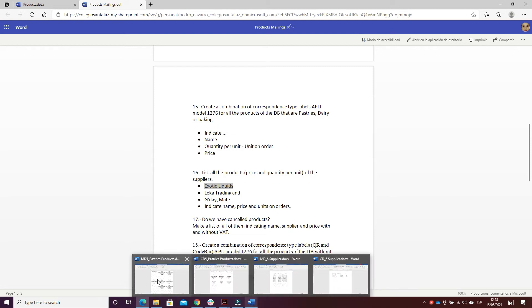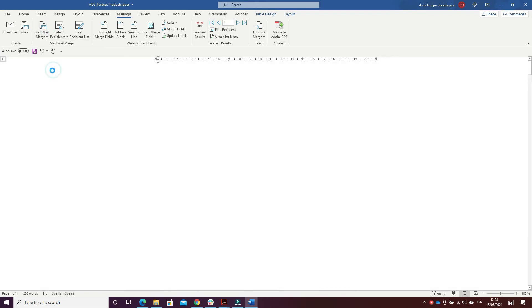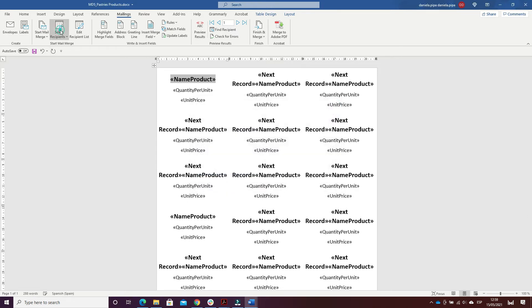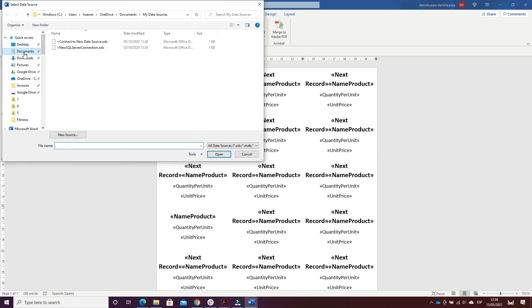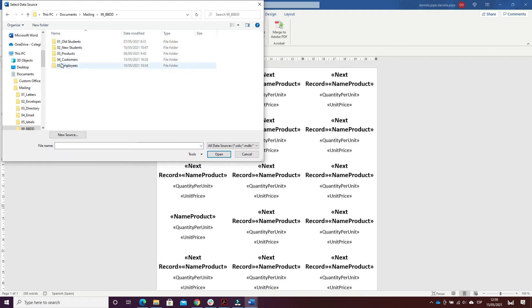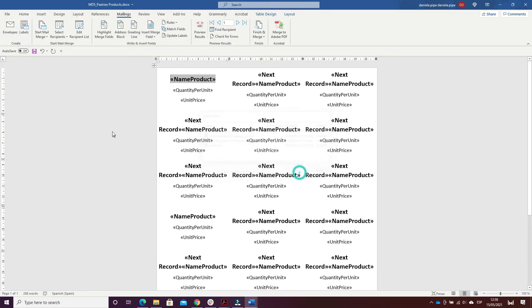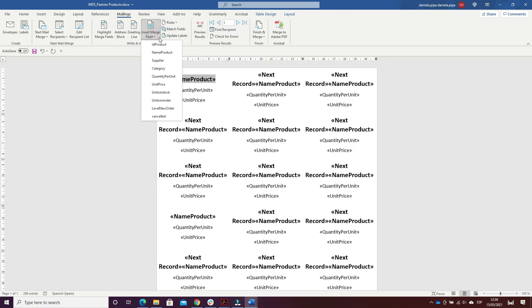How I did this exercise: I started a mail merge for Labels, chose model 126 — only 1276 — and then inserted the database of the products. I inserted the merge fields: name of product, quantity per unit, and unit price.